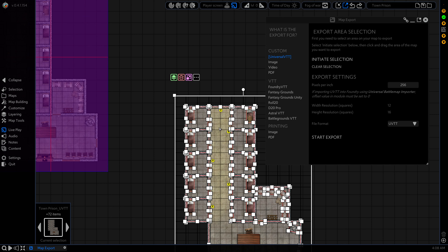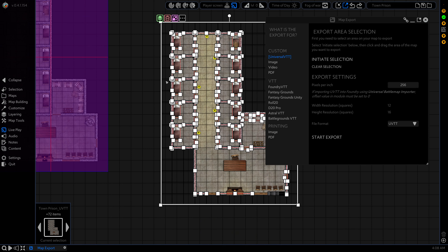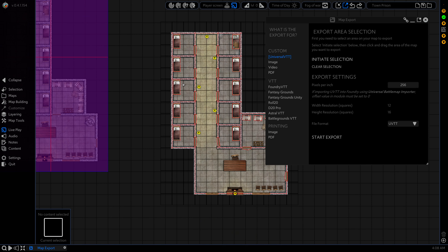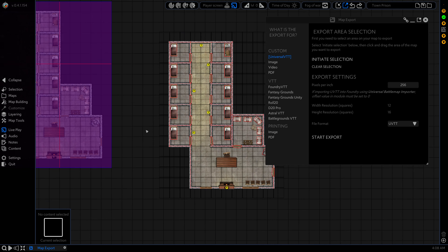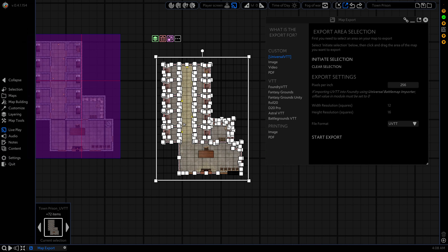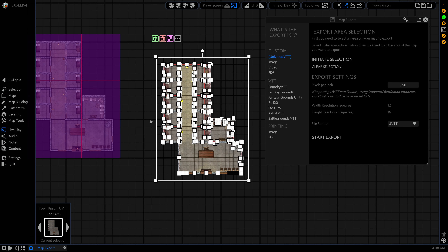And you can see here we have the exact same map with barriers and lights all in there and it comes in as a group object.